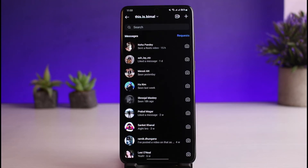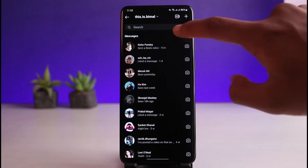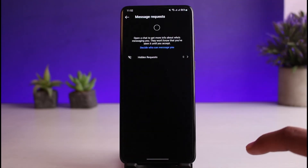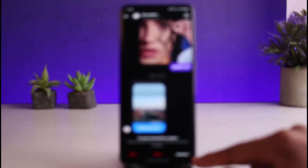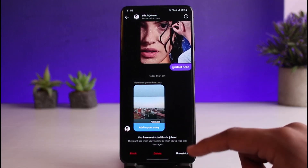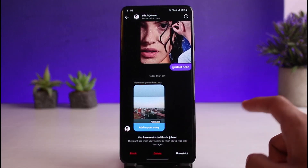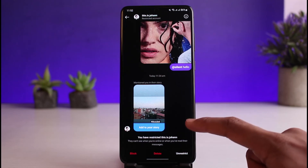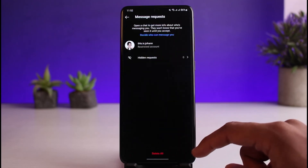When restricted, that person will not get notified about anything, and they will not be able to view your active status. It limits any type of interaction you have with them. If you receive their message, you can find it in the request folder. You can select their profile, unrestrict them, and then reply when you're ready.